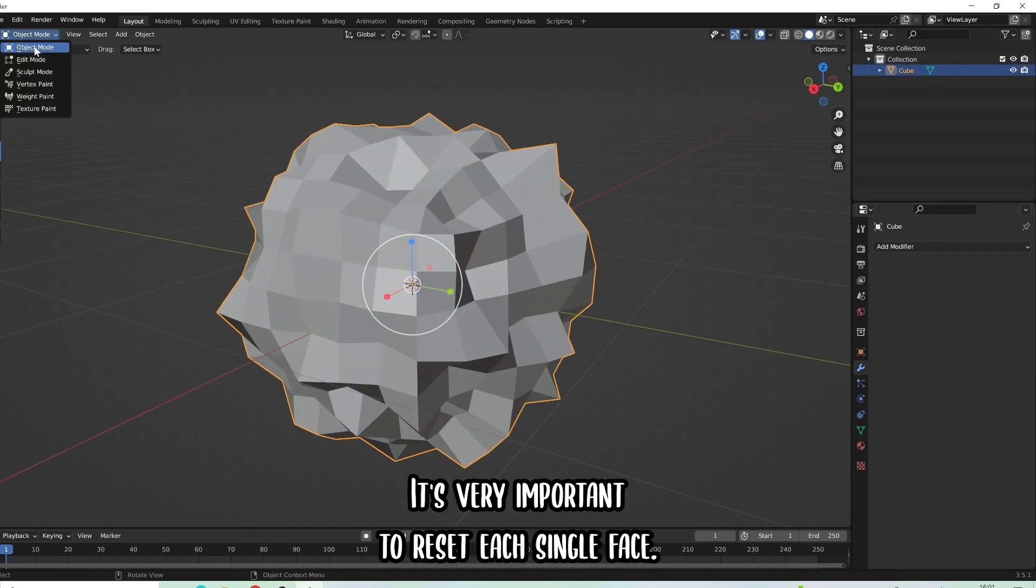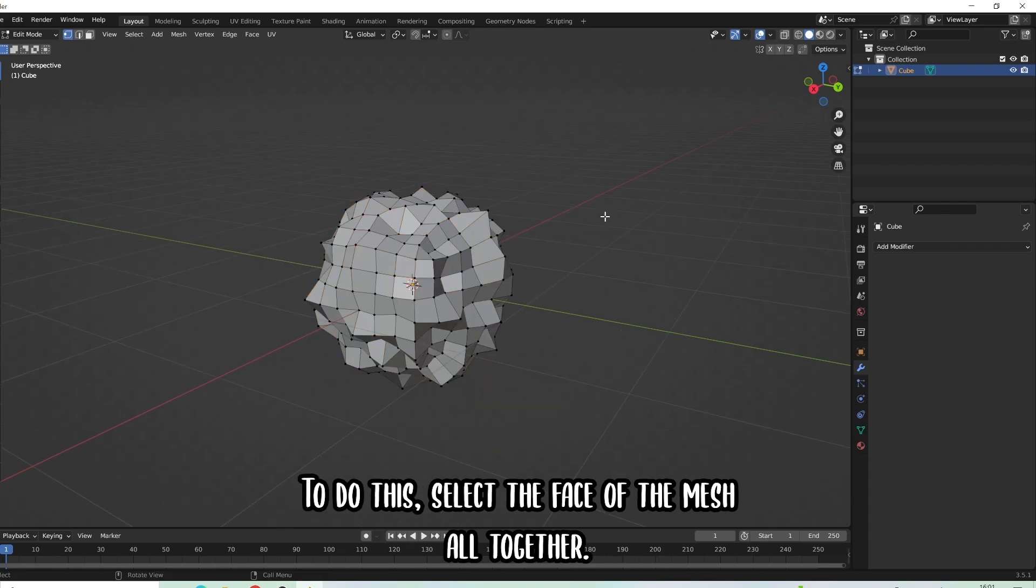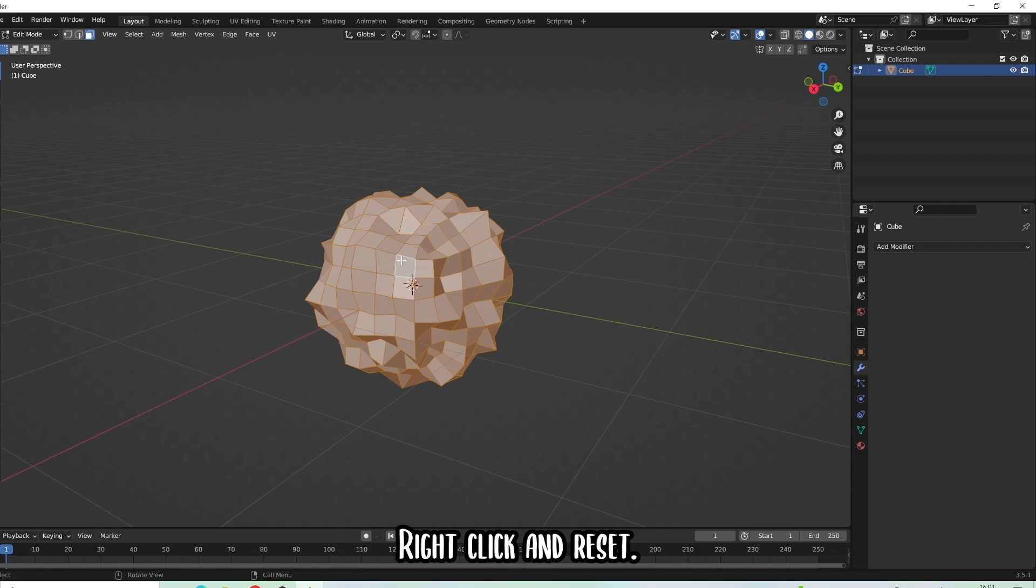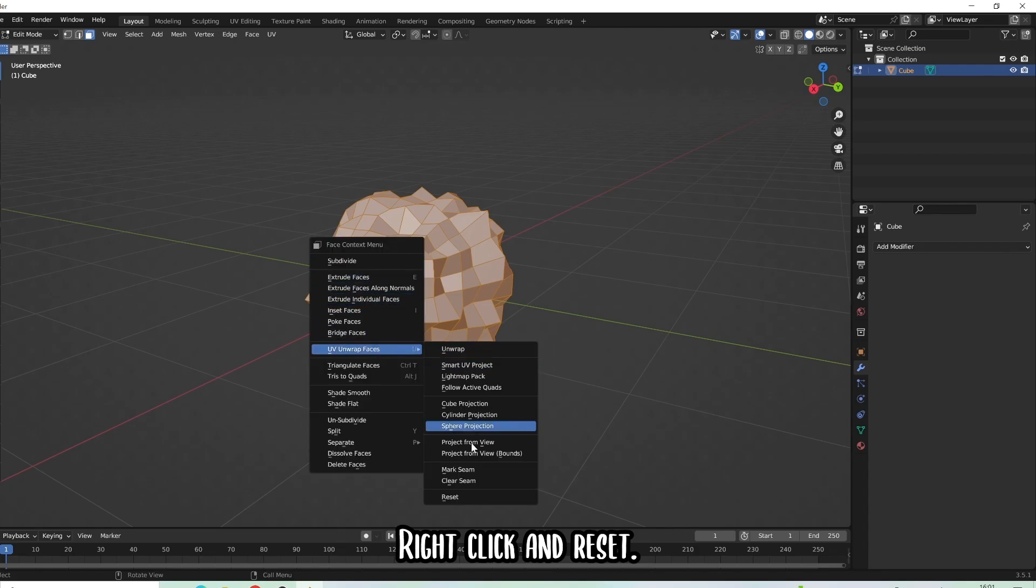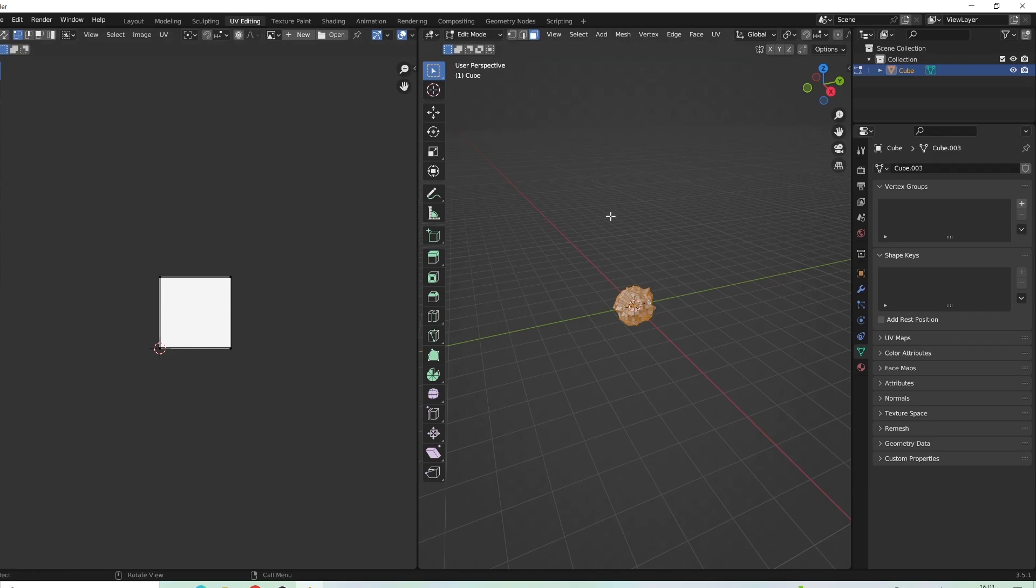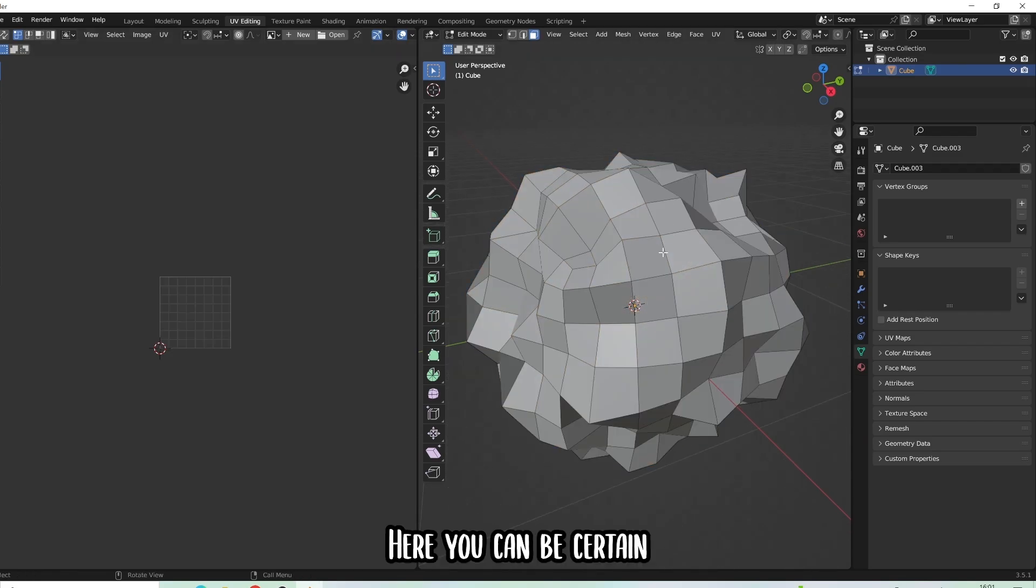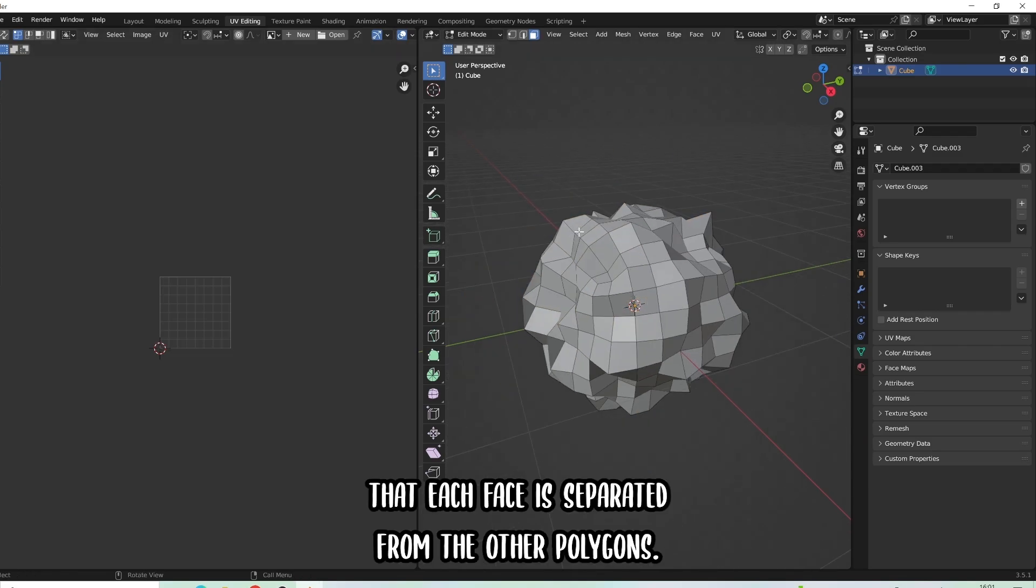It's very important to reset each single face. To do this, select the faces of the mesh all together, right click and reset. Here you can be certain that each face is separated from the other polygons.